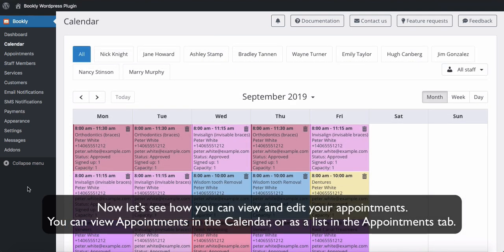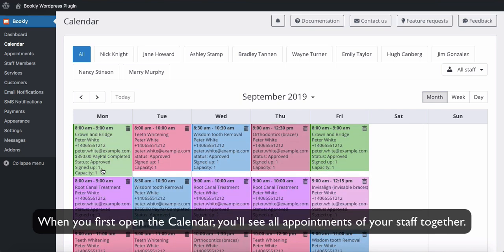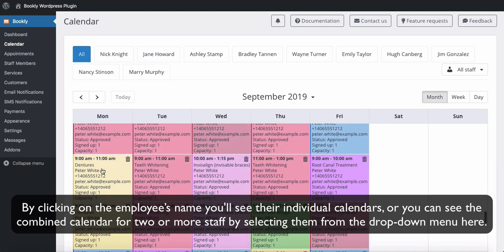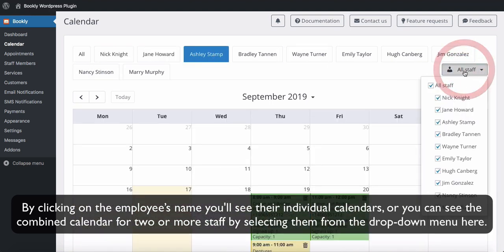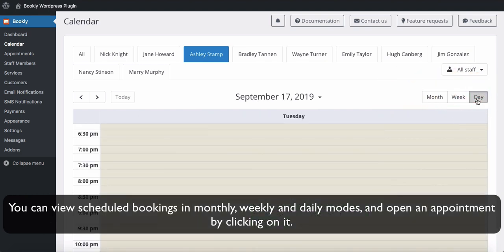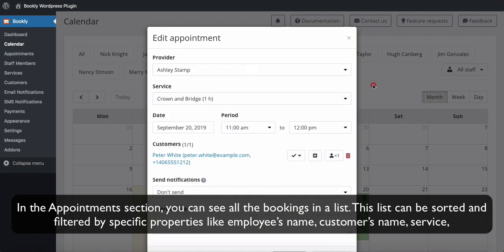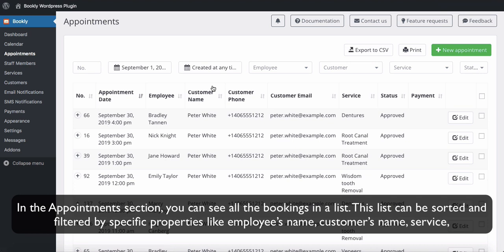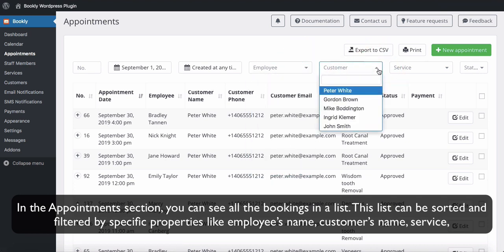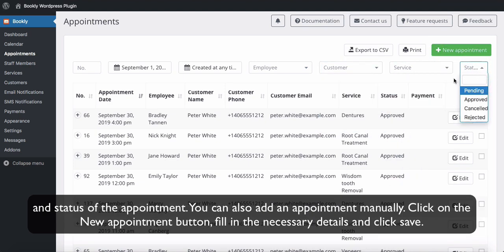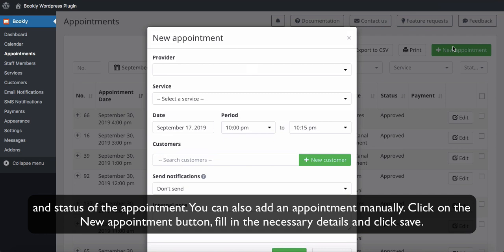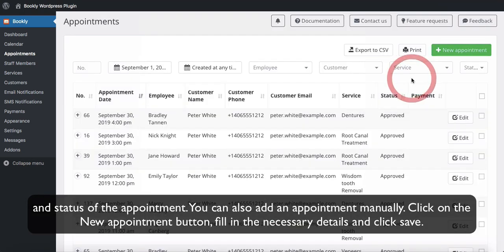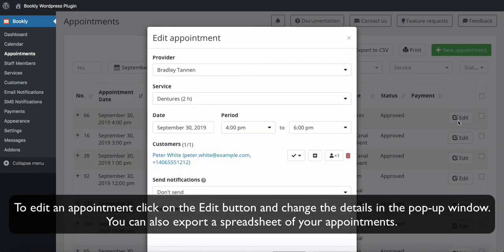Now let's see how you can view and edit your appointments. You can view appointments in the calendar or as a list in the Appointments tab. When you first open the calendar, you'll see all appointments of your staff together. By clicking on an employee's name you will see their individual calendar, or you can see the combined calendar for two or more staff members by selecting them from the drop-down menu. You can view scheduled bookings in monthly, weekly, and daily modes and open an appointment by clicking on it. In the Appointments section you can see all bookings in a list, which can be sorted and filtered by employee name, customer name, service, and status. You can also add an appointment manually — click the New Appointment button, fill in the necessary details, and click Save. To edit an appointment, click the Edit button and change the details in the pop-up window. You can also export a spreadsheet of your appointments.